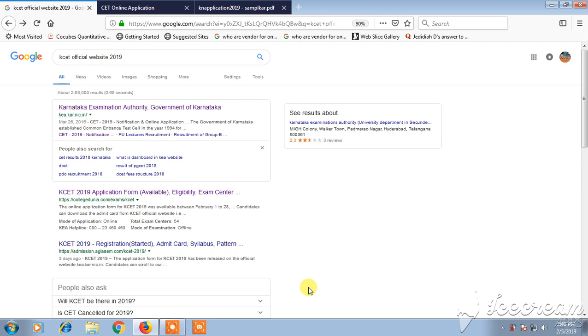Hello friends, welcome back to Best Way to Study. Today we are going to see the process of applying or filling the application form for KSET 2019.